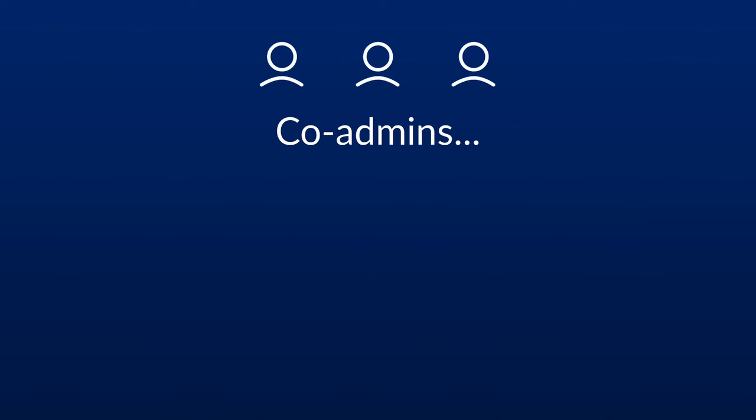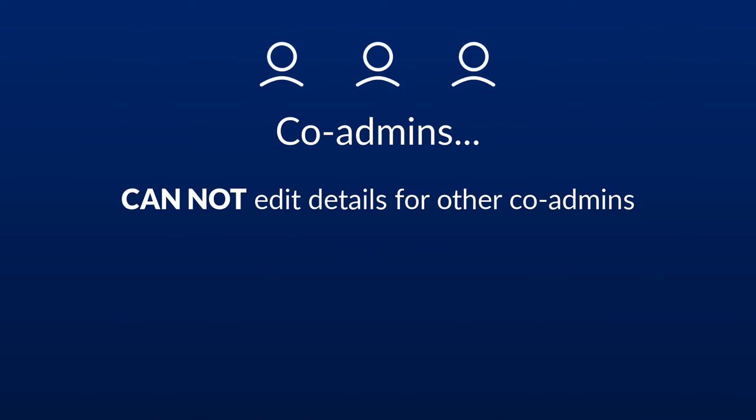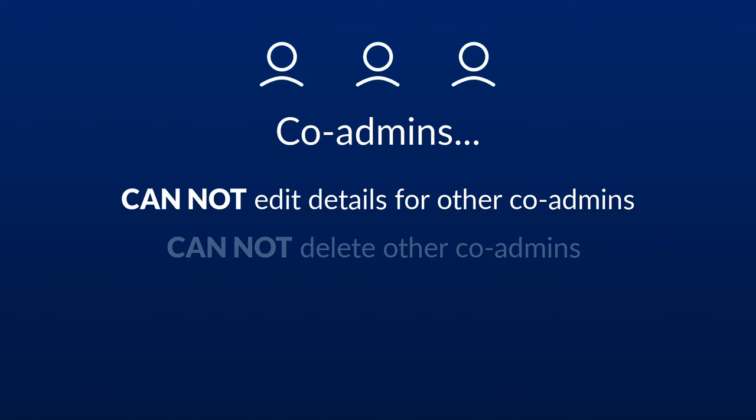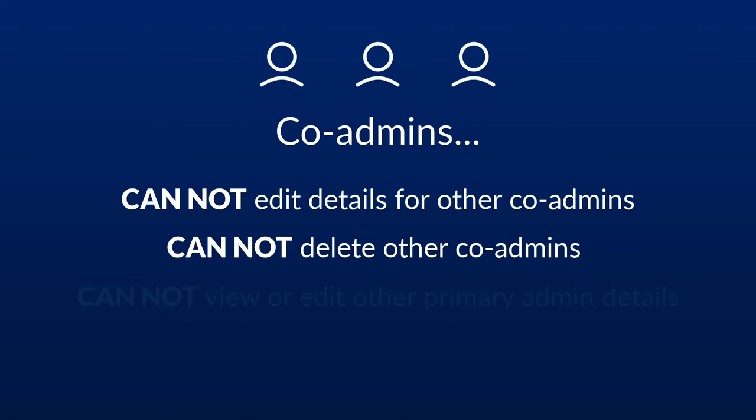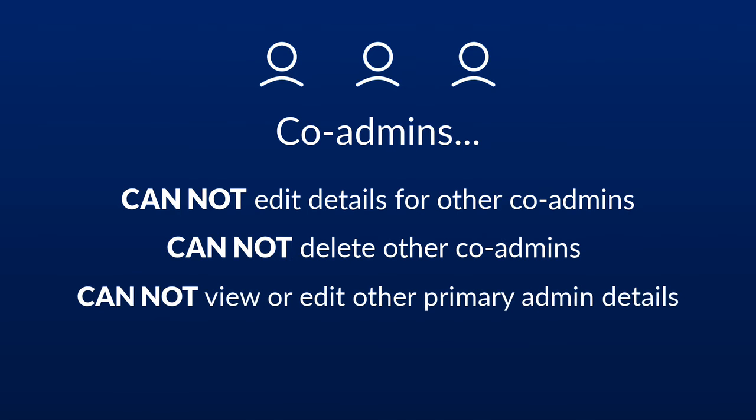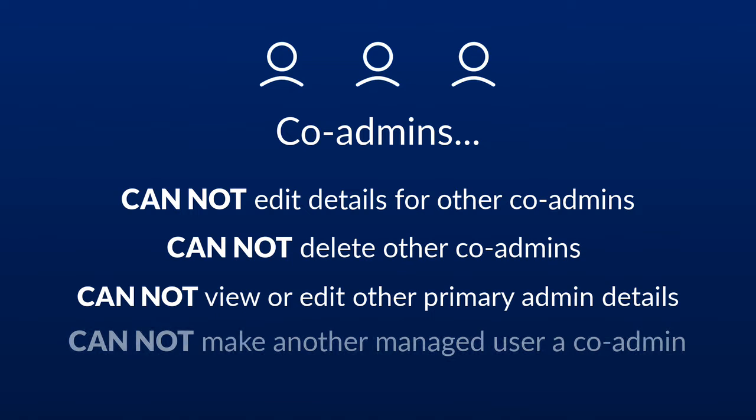Co-admins can view but not edit details for other co-admins. They cannot delete other co-admins. They cannot view or edit primary admin details, and they cannot make another managed user a co-admin.